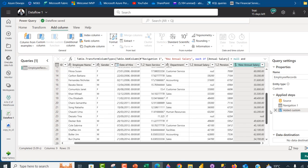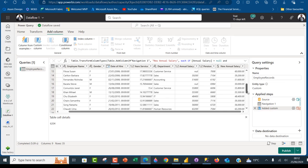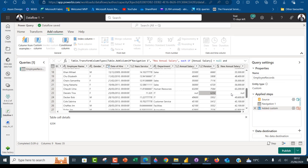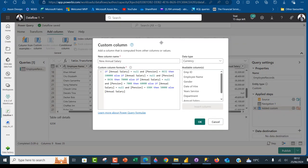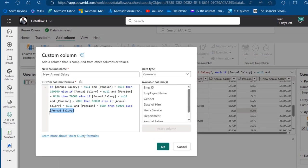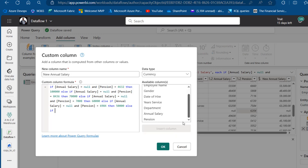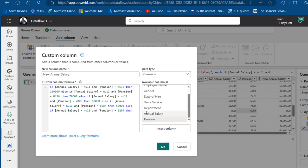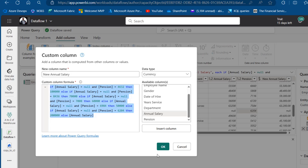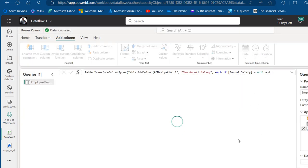Scrolling down, there's actually one more missing value. I'll copy the pension value — 6204 — into memory. I'll put the formula into edit mode and modify it. I'll add one more ELSE IF: annual salary is equal to null AND the pension is equal to 6204 — then this one will drop 200,000. So I'll say 200000, and then ELSE just return the annual salary column. Go ahead and click OK, and this is the final result.